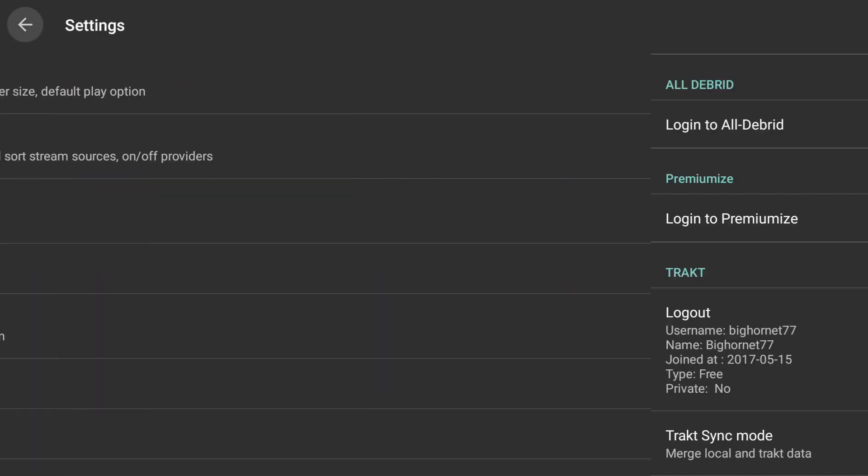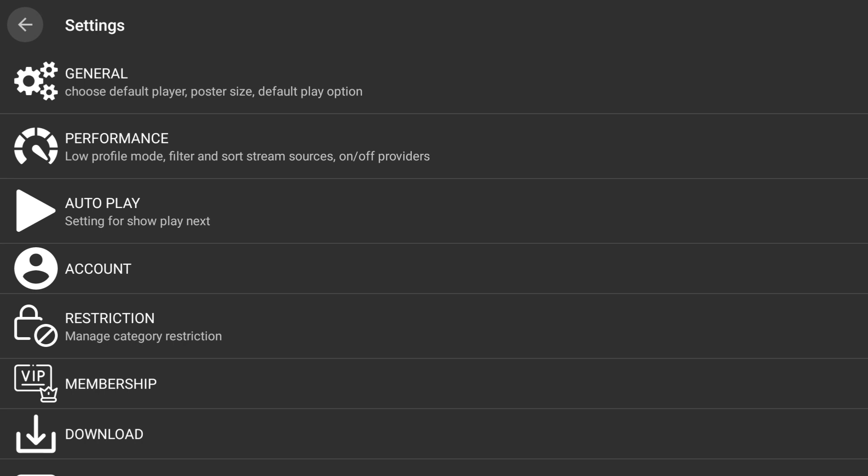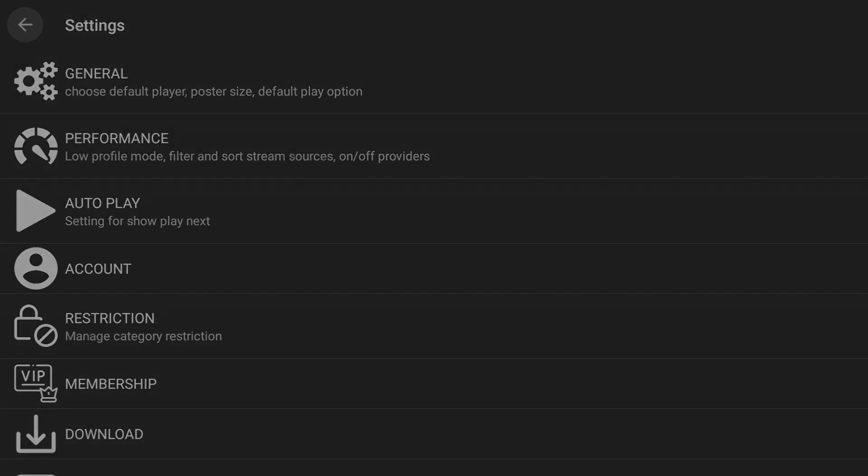So this is how you get Trakt integrated with Syncler and Cinema HD. I will be making another video showing you the ins and outs of Trakt and what it's capable of in detail — what you need to do to further enhance your streaming experience. Thanks, and have a good day. I'll see you next time.